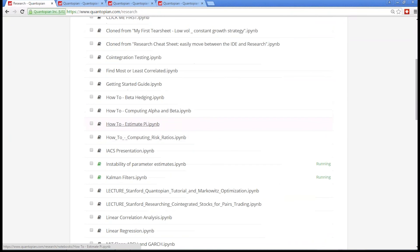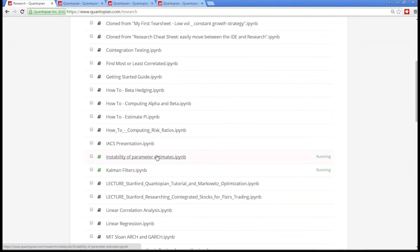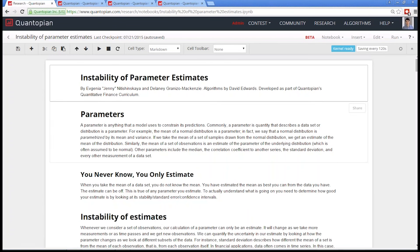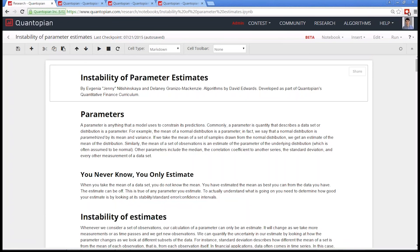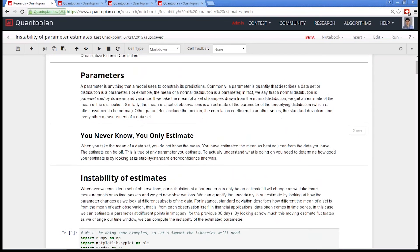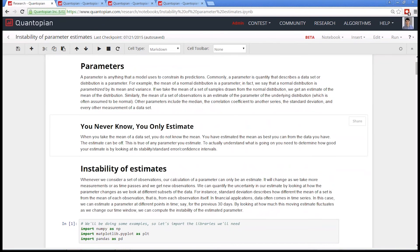The first thing we're going to talk about is instability of parameter estimates. What is a parameter estimate? Pretty much everything you estimate is a parameter. This includes things like the mean and standard deviation. The mean and standard deviation are parameters to the normal distribution. It's important to think of them that way if you're going to make any kind of predictions.